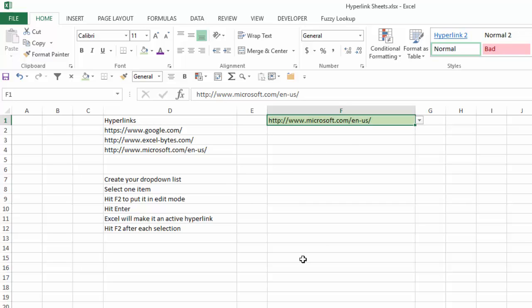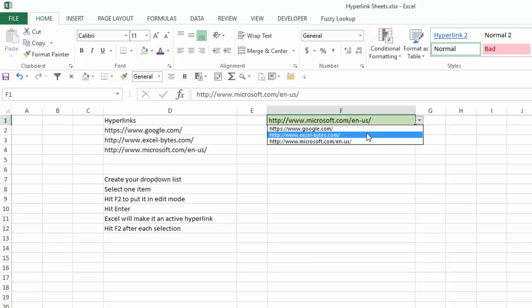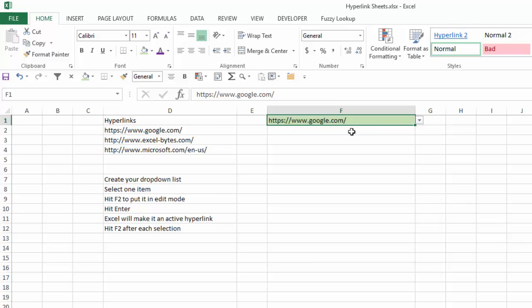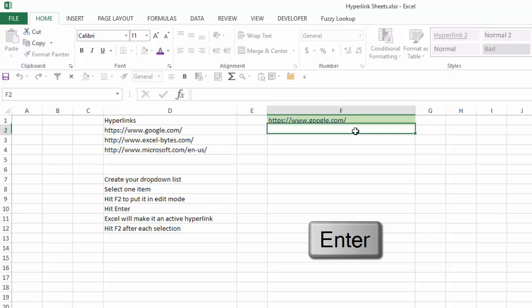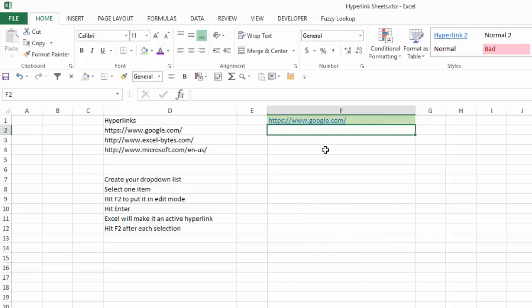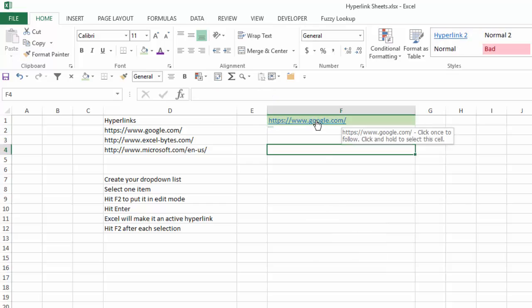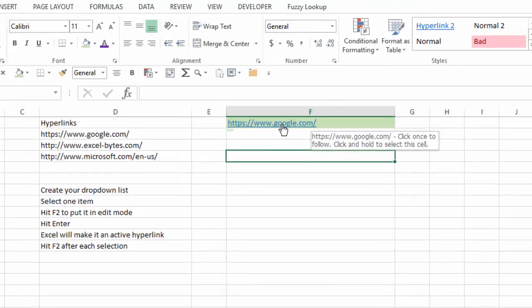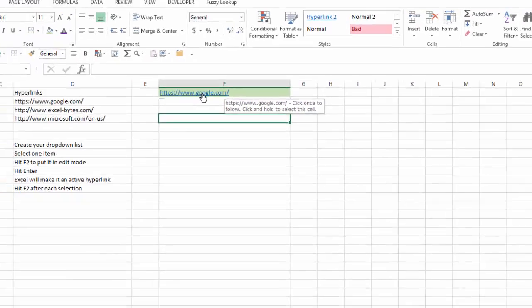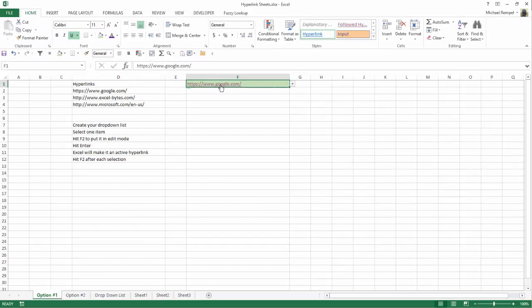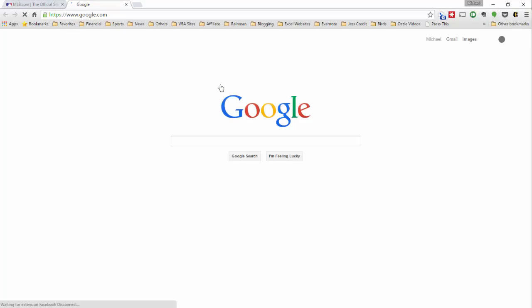So what you need to do in order to select one of these to convert that selection to a hyperlink to take you to that web page is once it's selected, hit the F2 key and then hit enter. And you can see it has converted that to a hyperlink. When I hover over it, it'll say it's going to google.com. If I click on it, it'll open my browser and it will take me to google.com.